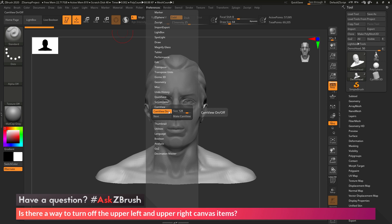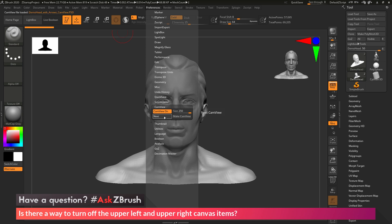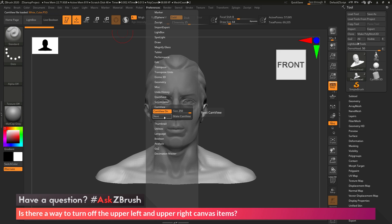Now if you don't have any real problems with the cam view but maybe it's just too big, you can come over here and you can change the size of it to make it smaller or larger. You can also change the preset that is loaded into ZBrush by clicking this next button here. So this will allow you to cycle through different versions of the cam view.